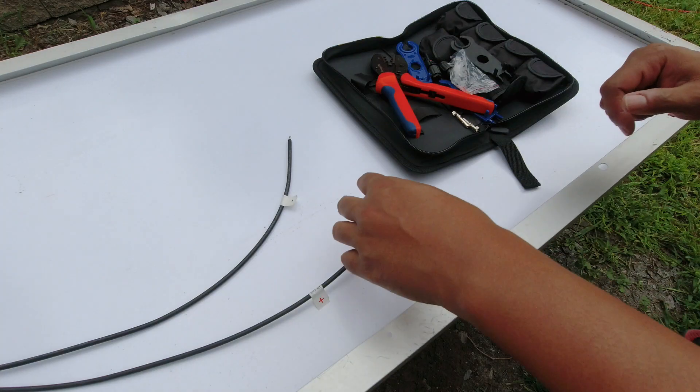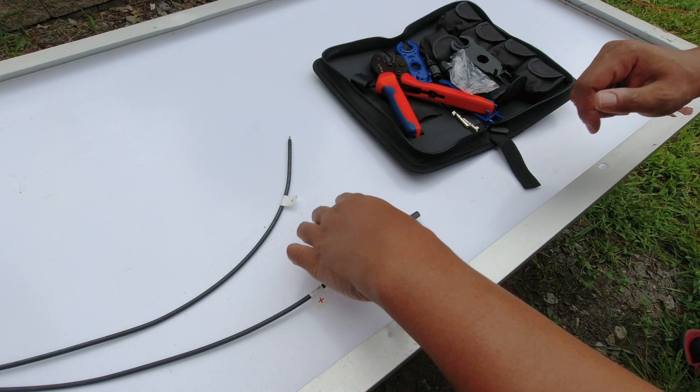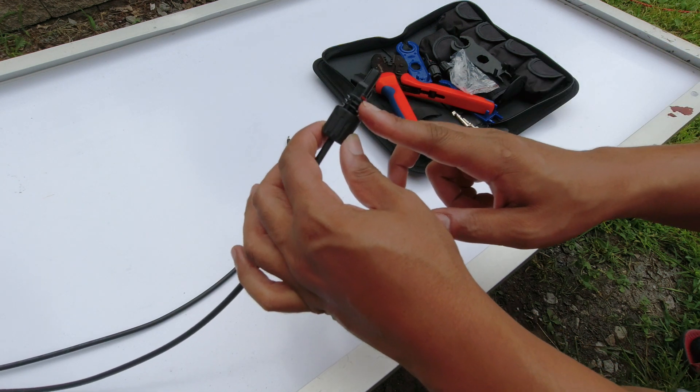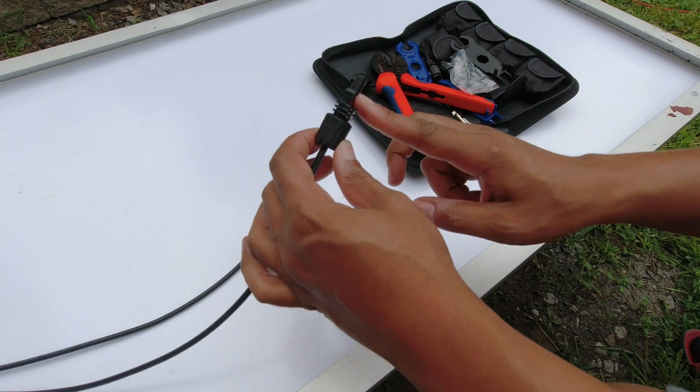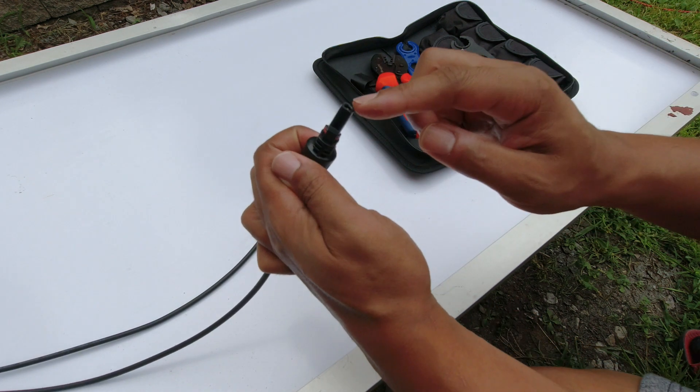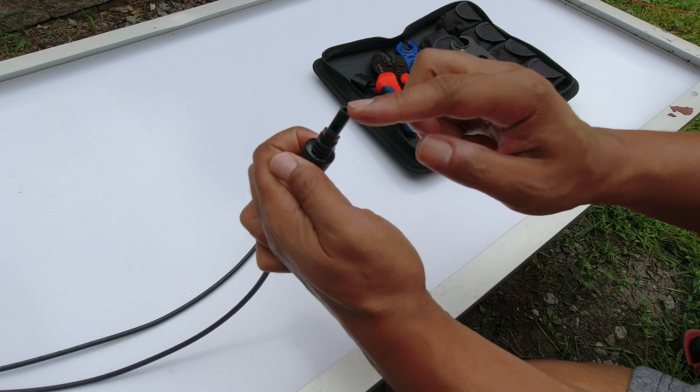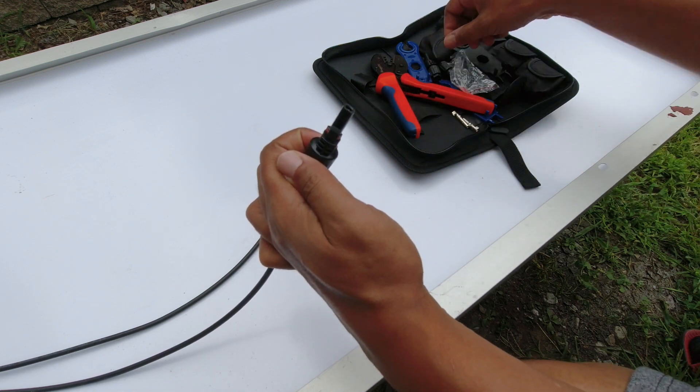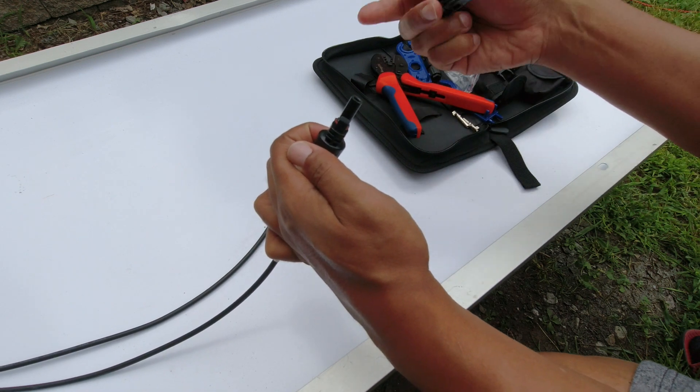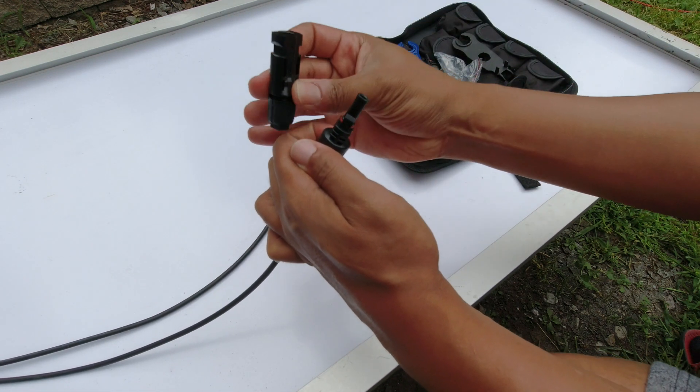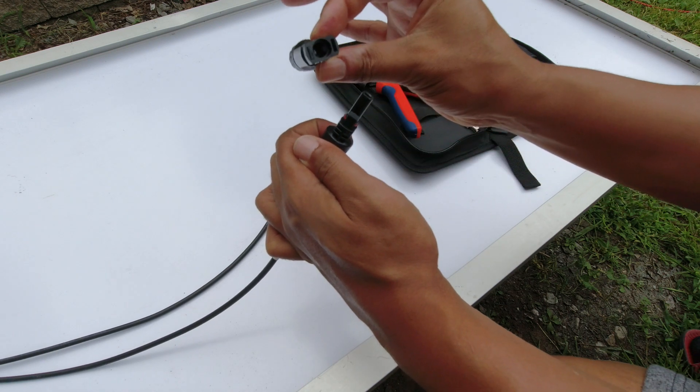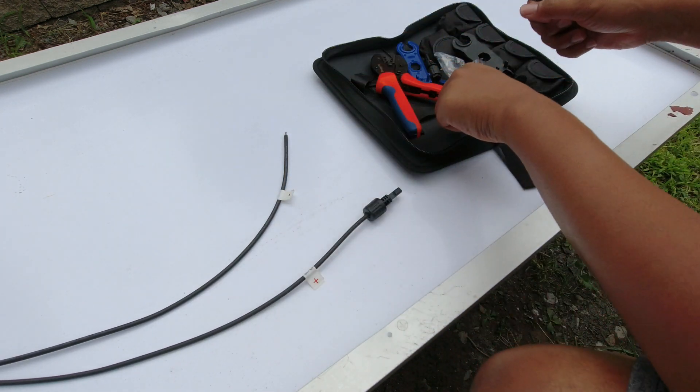A couple things I've learned is that this male right here, the piece inside is a female, and then this female right here, the piece that goes inside of it is a male.